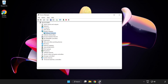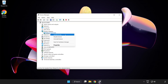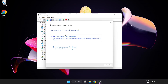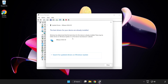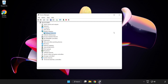Select your display adapter, right click and update driver. Search automatically for drivers. Wait for installation to complete, then click close. Close the window.